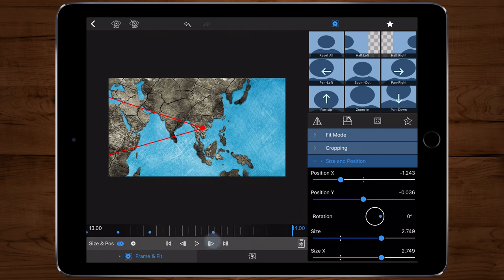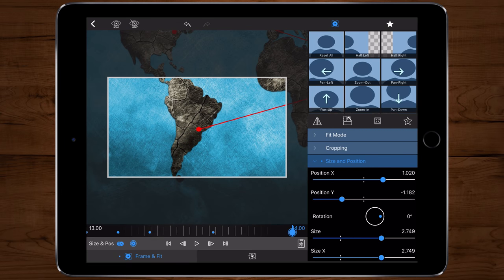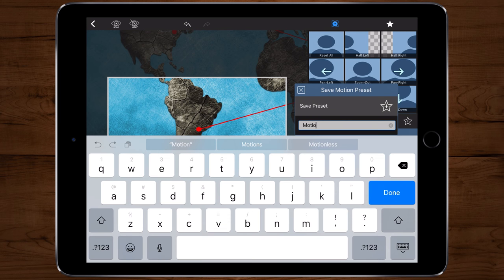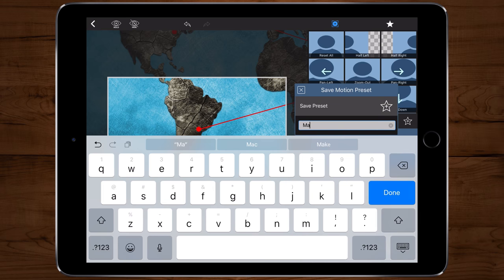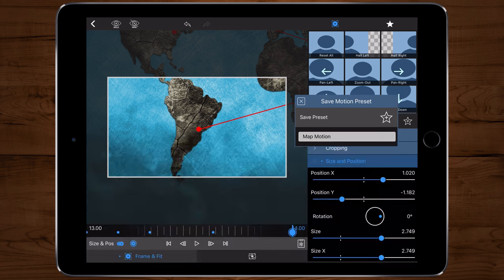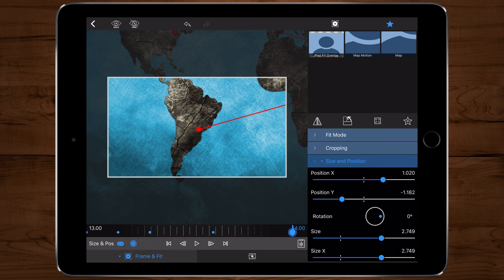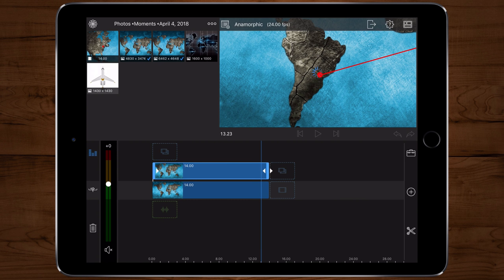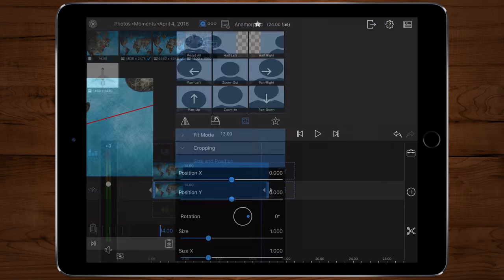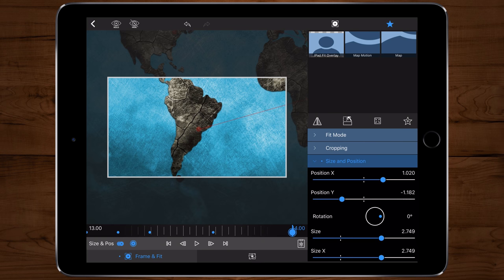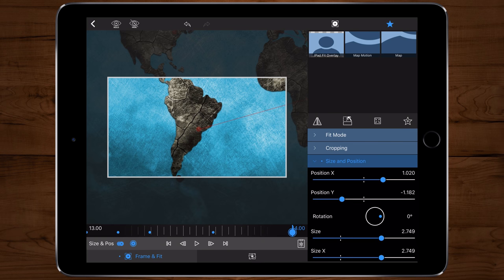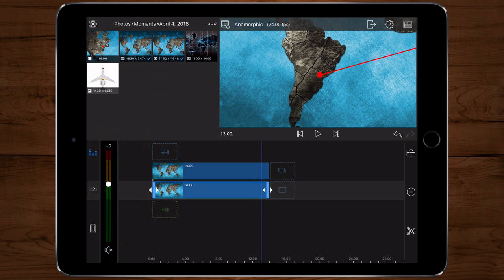Once I make it to the final plot point, press the star with the plus sign. Save this preset and name it 'map motion.' Back out into the timeline and edit the map without the plot points. Hit the star in the upper right-hand corner, tap on 'map motion,' then back out into the timeline and go back into editing the map with the plot points.